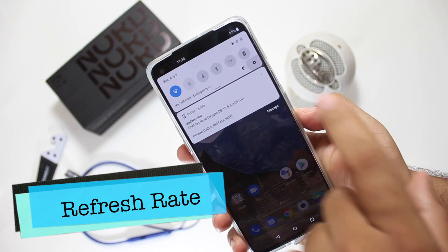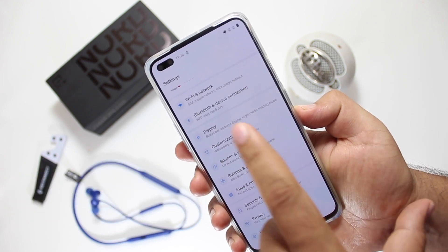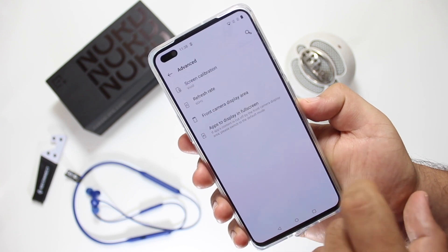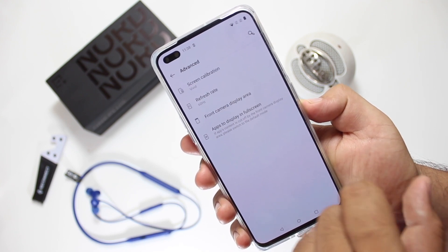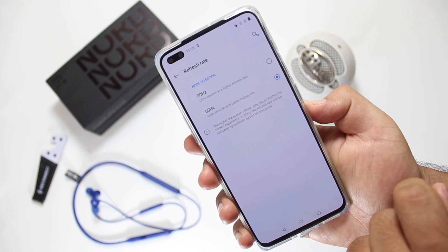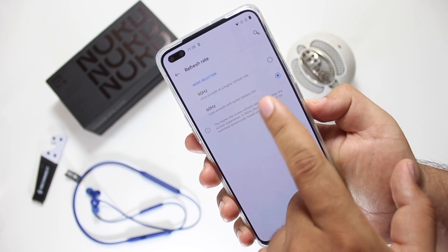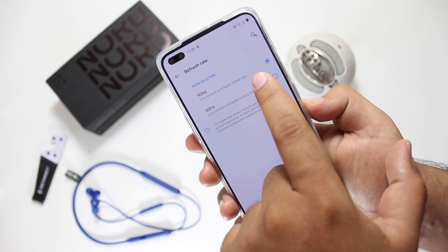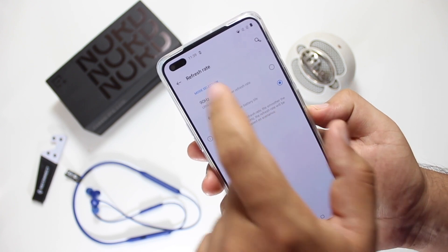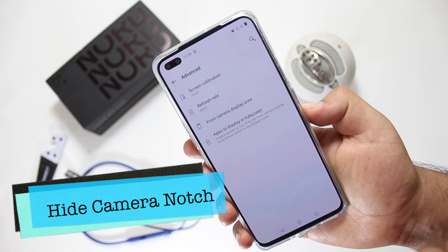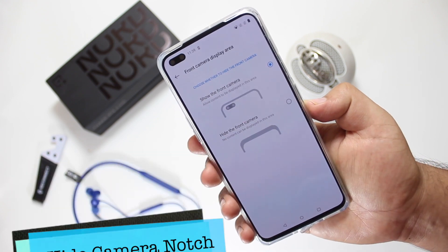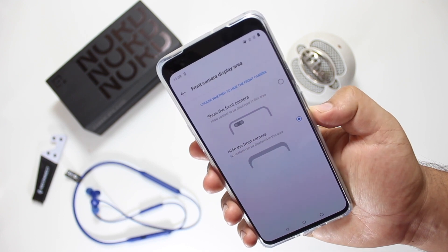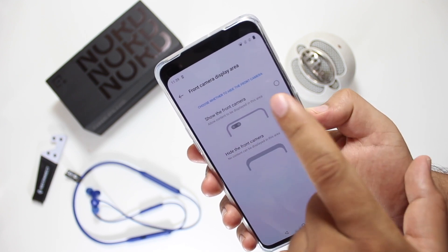Next is the refresh rate. Go to Settings, tap on Display, then Advanced, and tap on Refresh Rate. If you want a smooth experience, set it to 90Hz. If you want better battery performance, set it to 60Hz. Now tap on Front Camera Display Area, then tap on Hide Front Camera. The front camera will be hidden with a black space, but this feature looks very ugly.